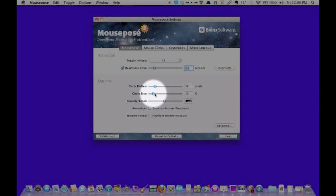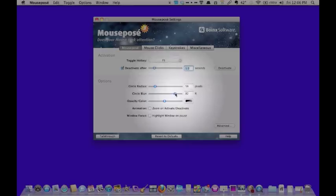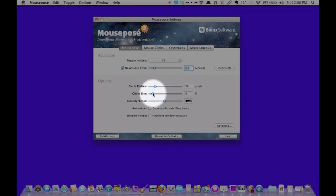Here you've got the circle blur, the higher the number, the more it blurs into the background, which for my purposes, and I think for most people, the smaller the number, the better.